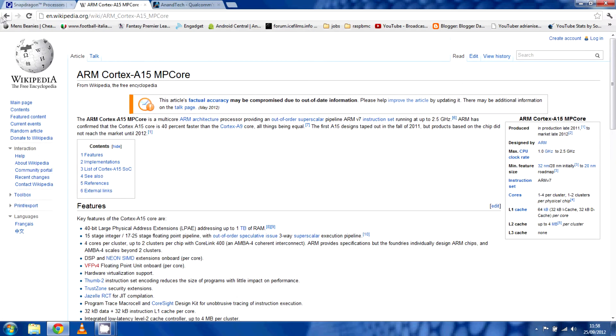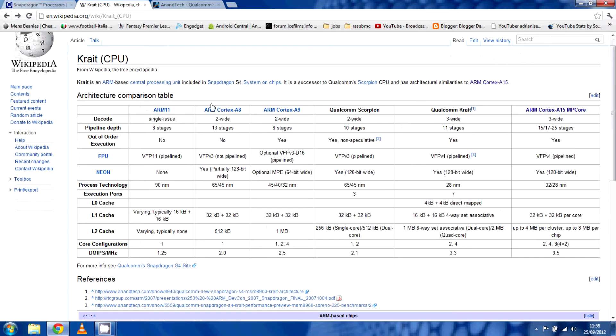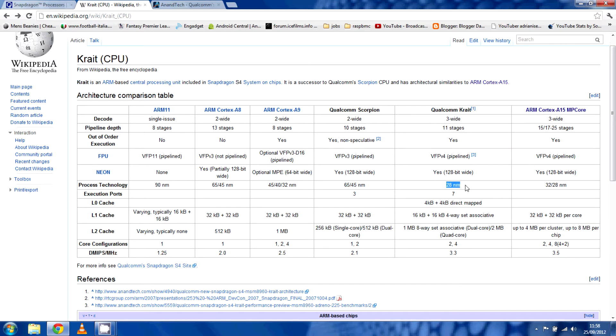The reason getting closer to the Cortex-A15 cores is better is, well one reason is it's based on the process technology, it's smaller. So it means the chip's smaller, it means there's less heat, you can higher the clock rate. It's just overall a lot better.